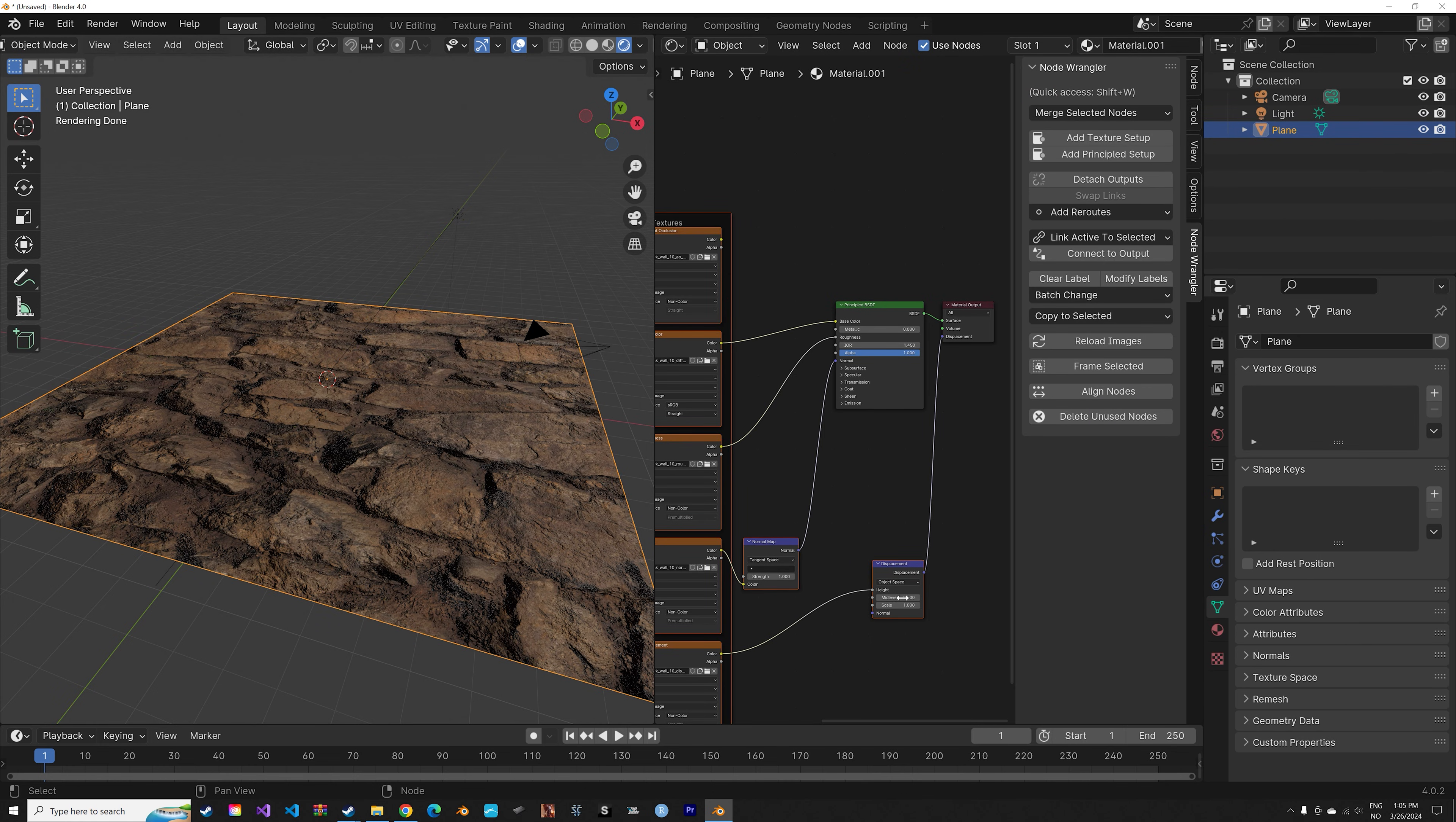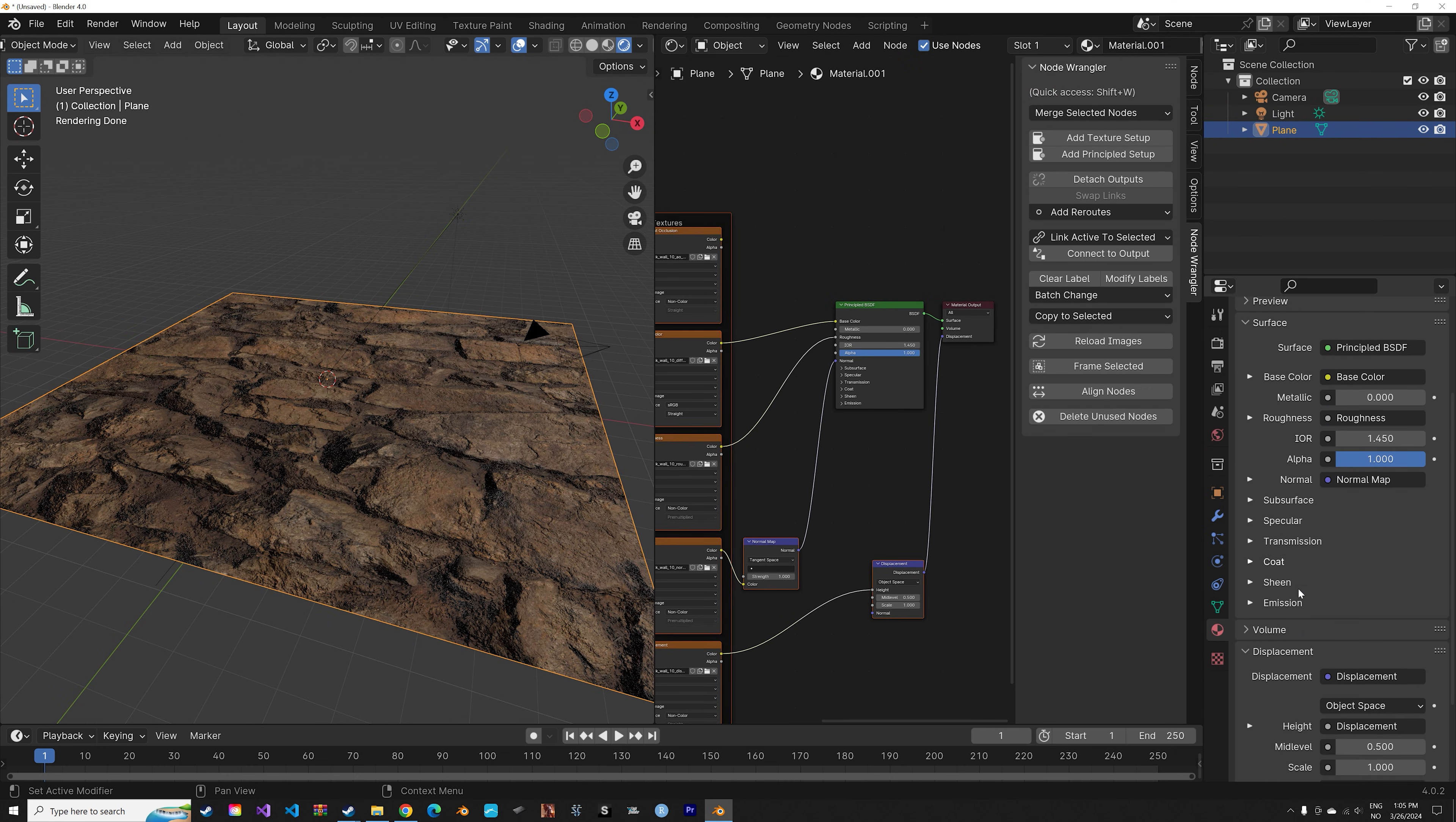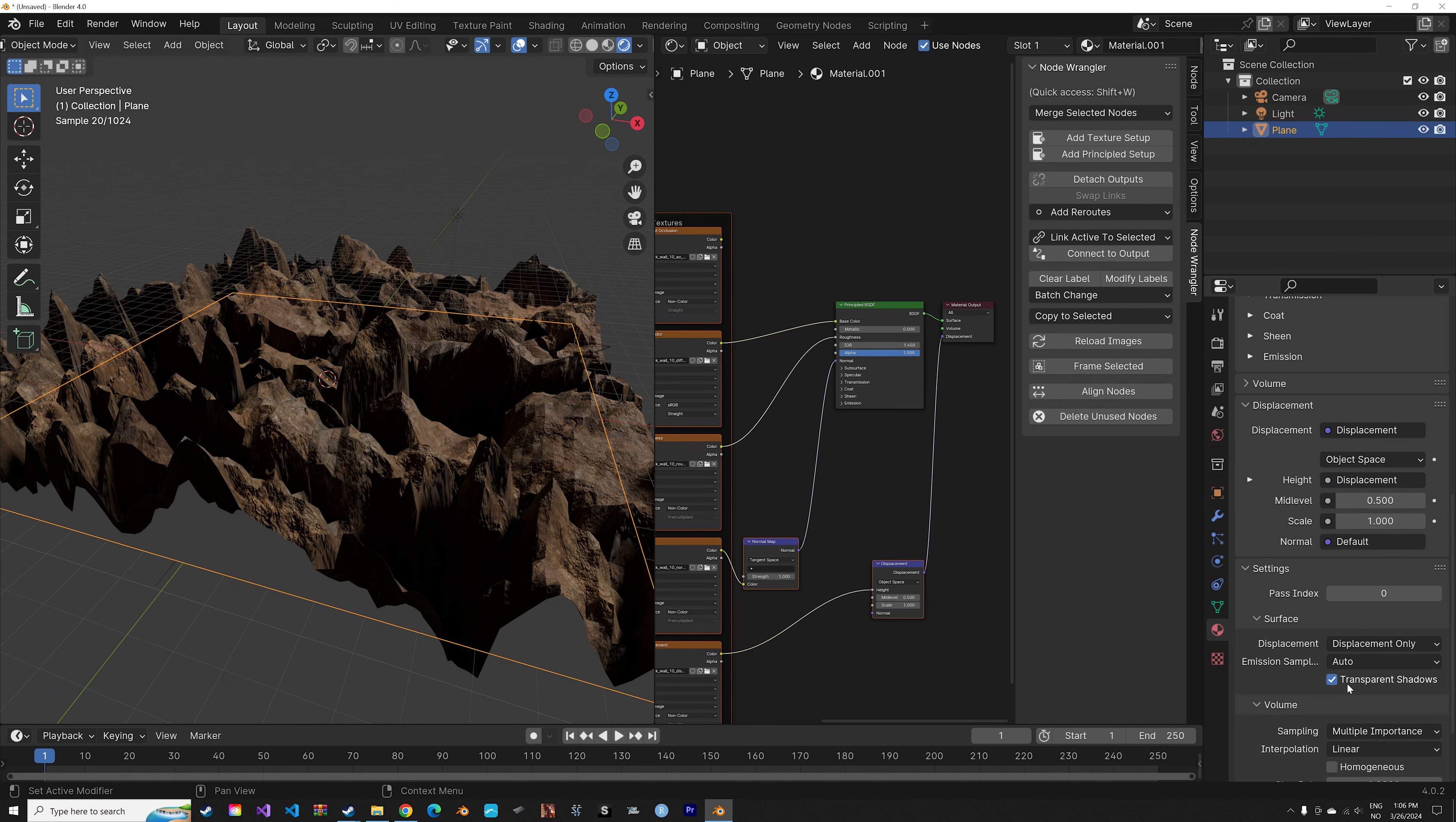Enable the displacement. Go to the material settings, then go to settings, and set displacement to displacement only.